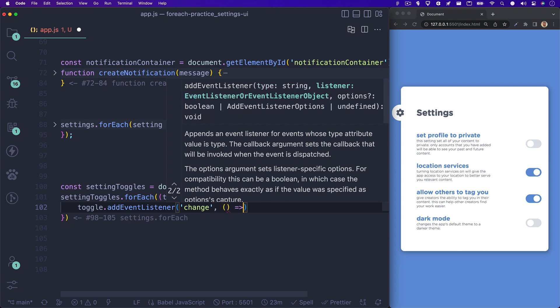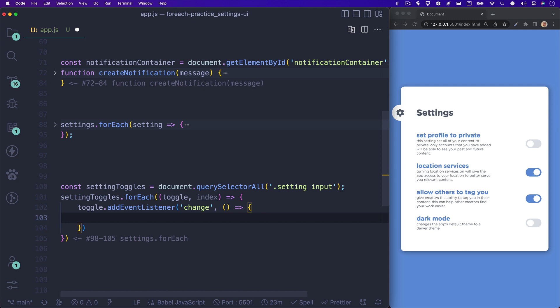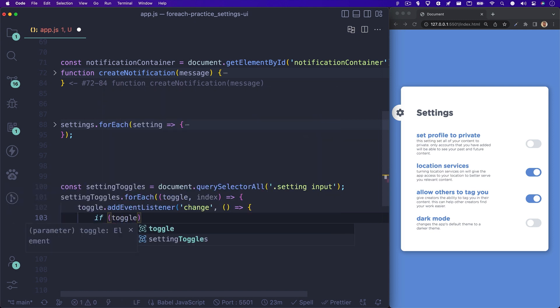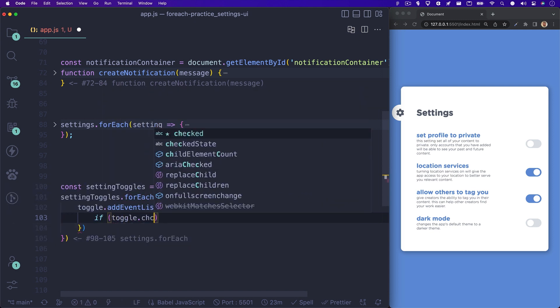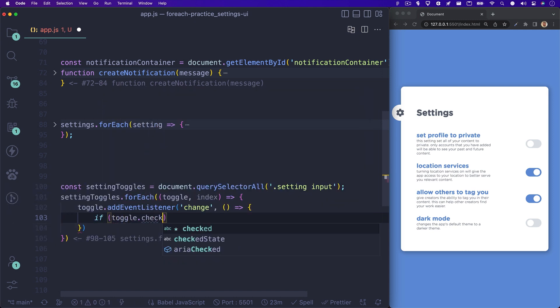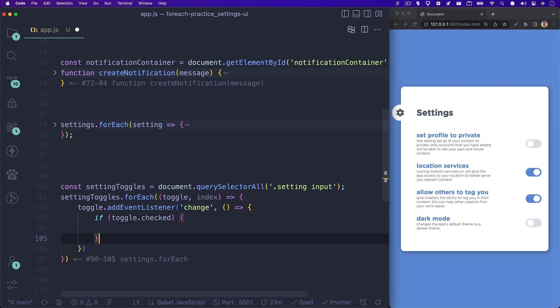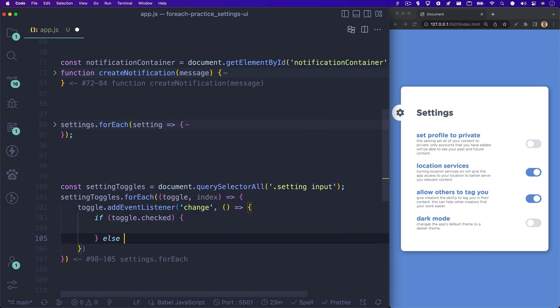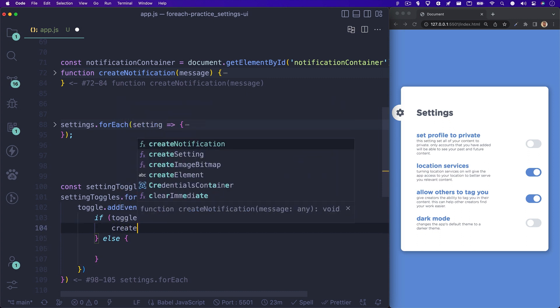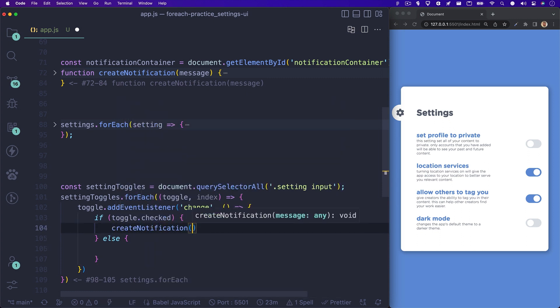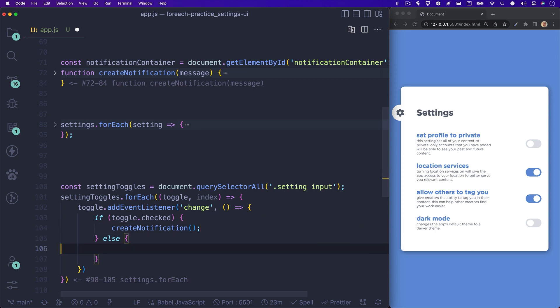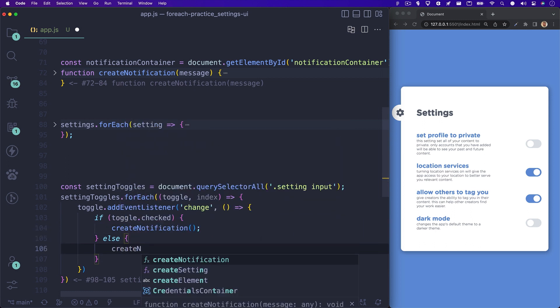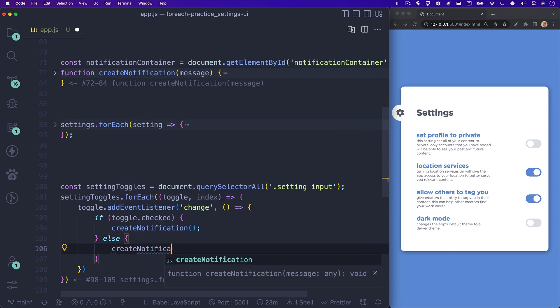I'll write a simple if statement to test if our current toggle switch input is checked or not. And if it is, we want to call our createNotification function with the on notification message. Else, do the same thing but use the off notification message. So for now, let's just call our functions and I'll explain how we can get access to the right message for our message parameter.